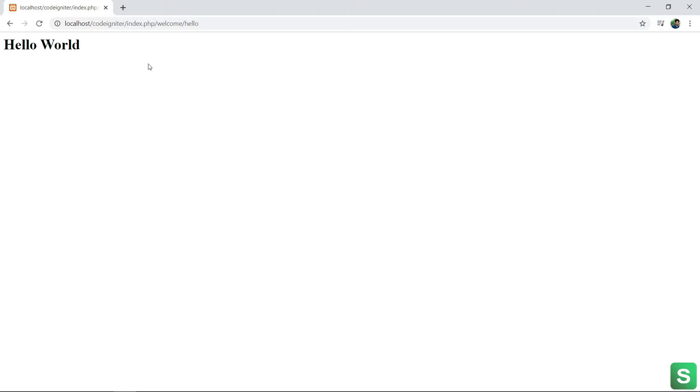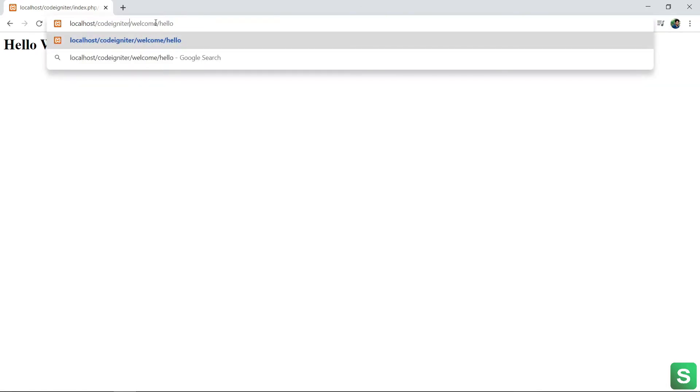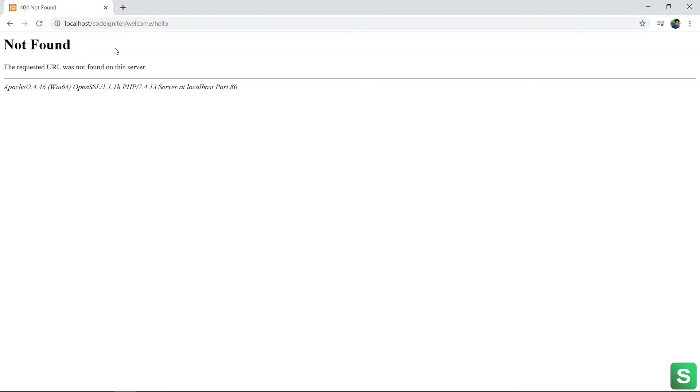Okay, let me show you what happens if I remove the index.php here. See, if I remove the index.php from the URL, it will show me error: Not Found.